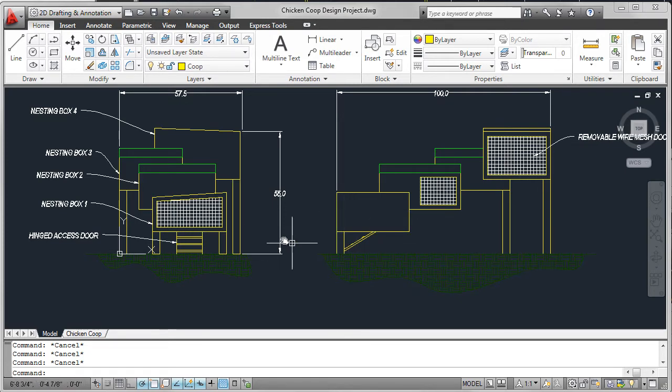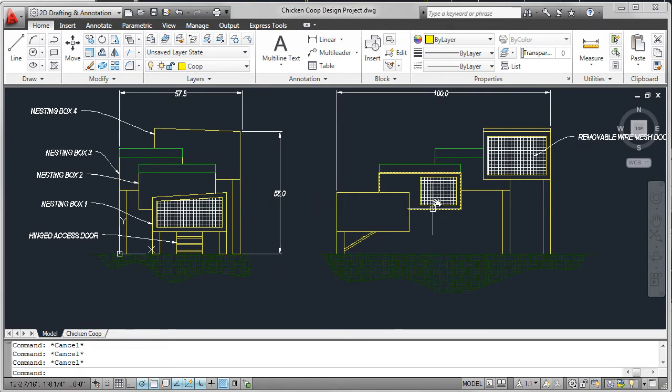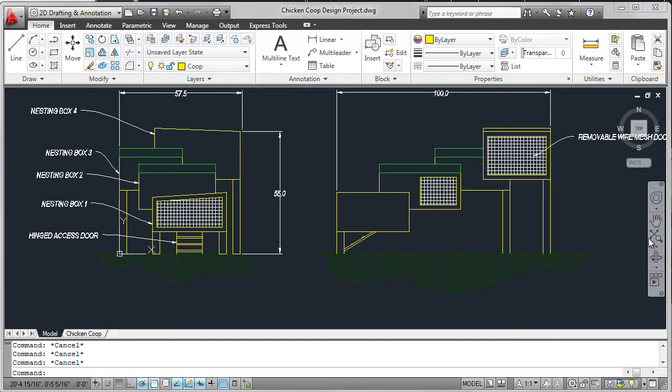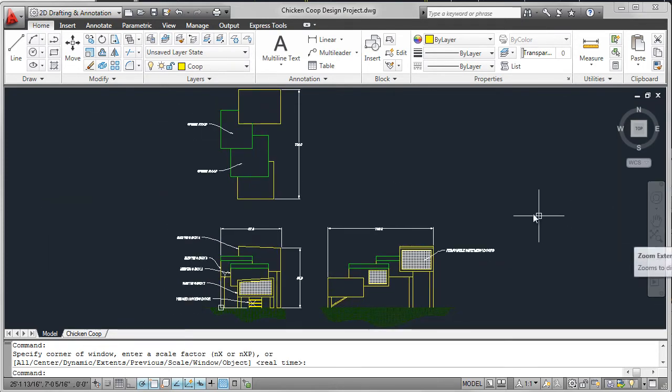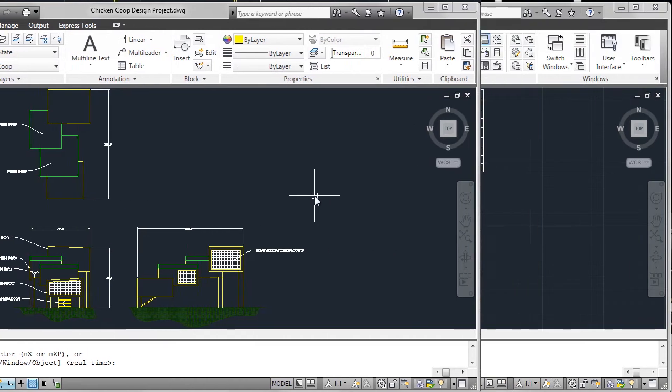I also added a hinged ramp on nesting box 1 and removable wire mesh doors on each nesting box. These doors provide easy access for cleaning and removal of the eggs.